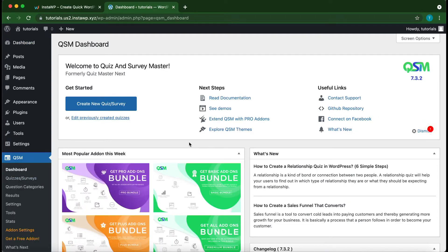All right, so this is the QSM dashboard. If you have not installed Quiz and Survey Master, there is a link in the description that will show you how to get started.